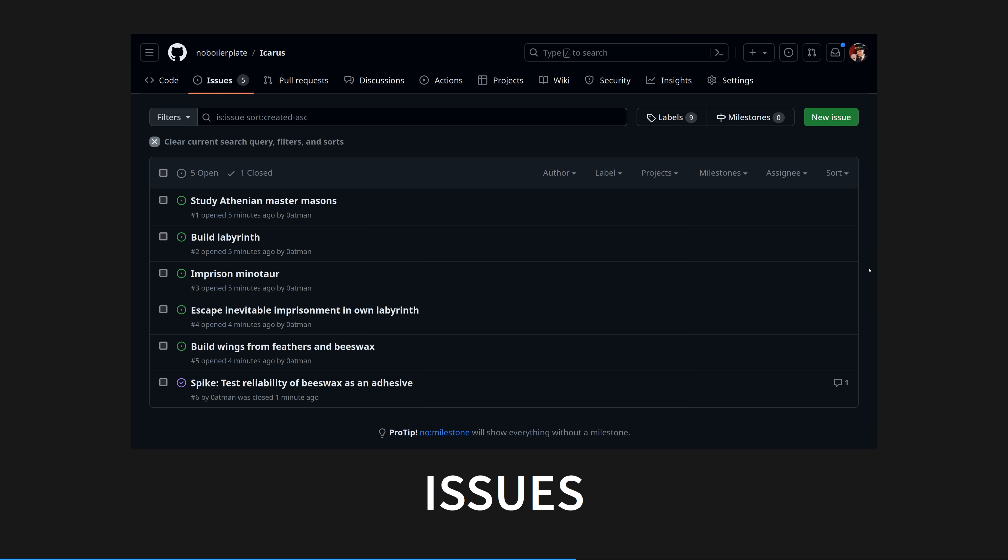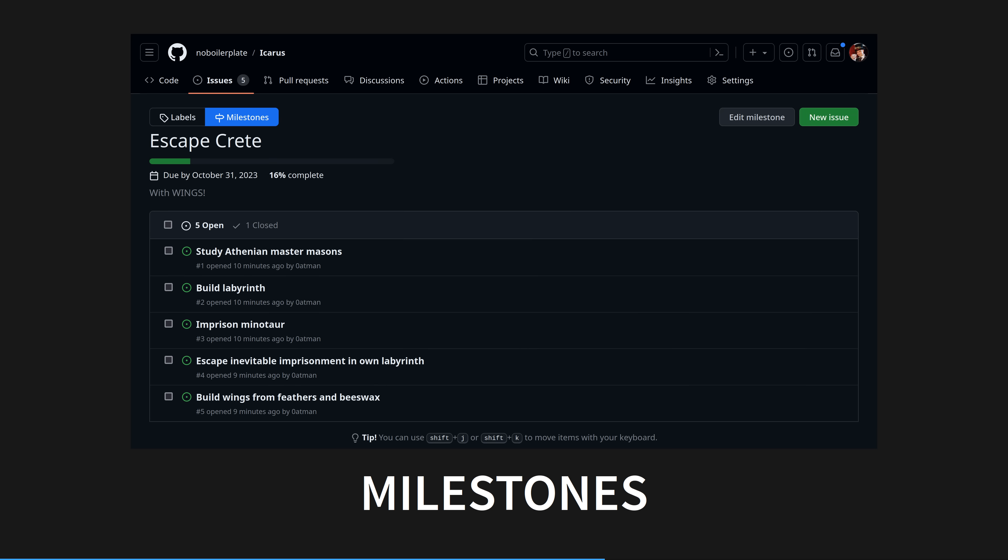GitHub milestones are a grouping of issues with a deadline. They typically represent a target, a release, or something the team is working towards. Milestones just have a title, a description, and a date. No burndown charts, no swimlanes, no complex statistics, just a progress bar. This might be enough project management for you. If not, it's time for GitHub projects.